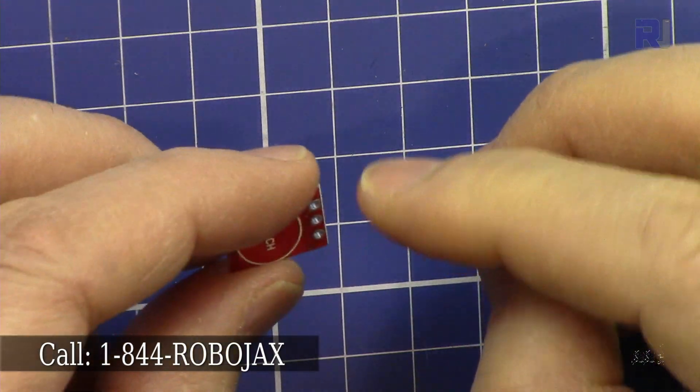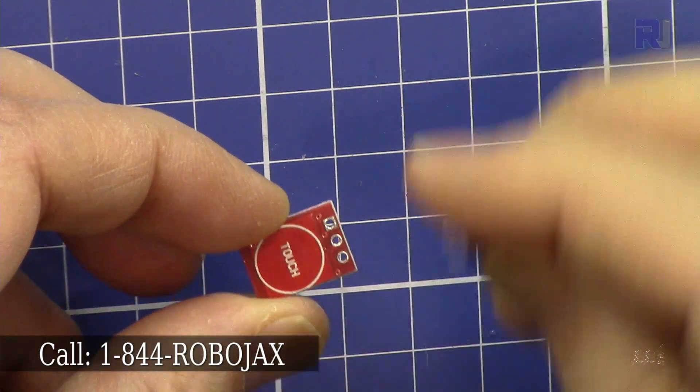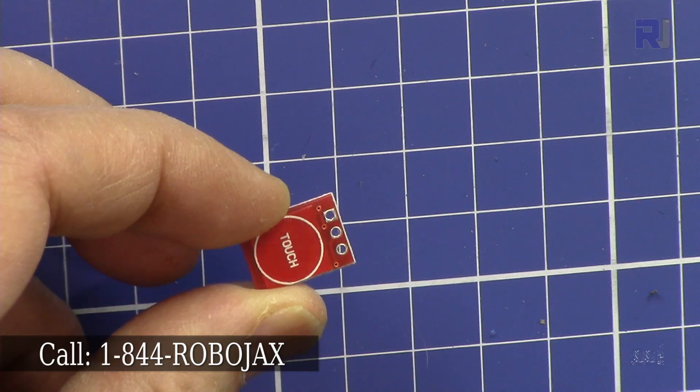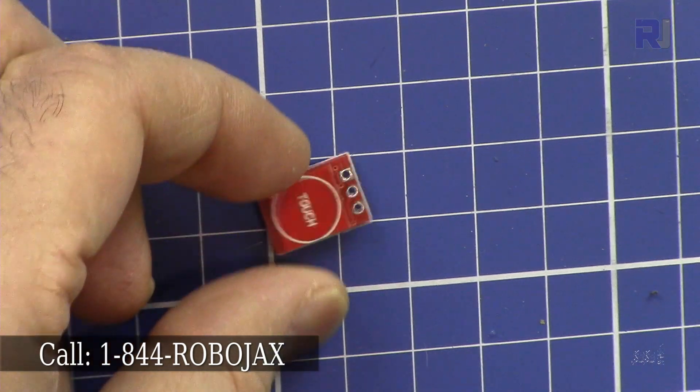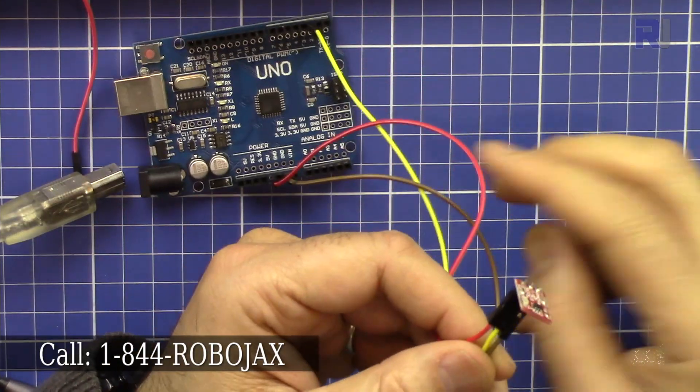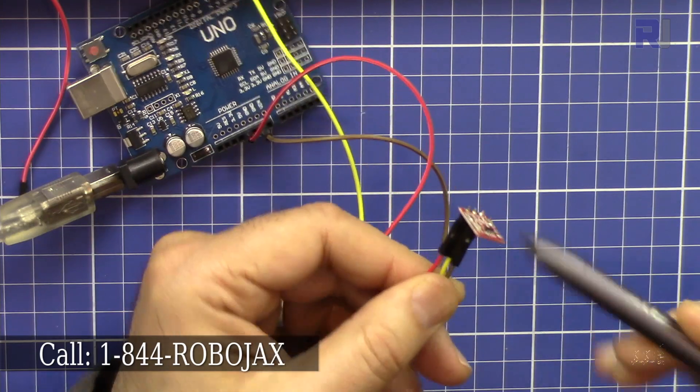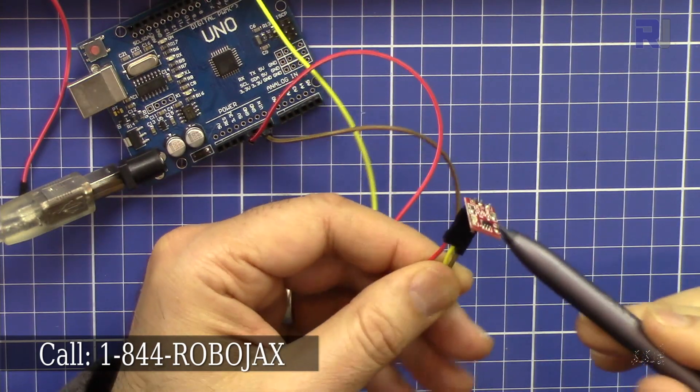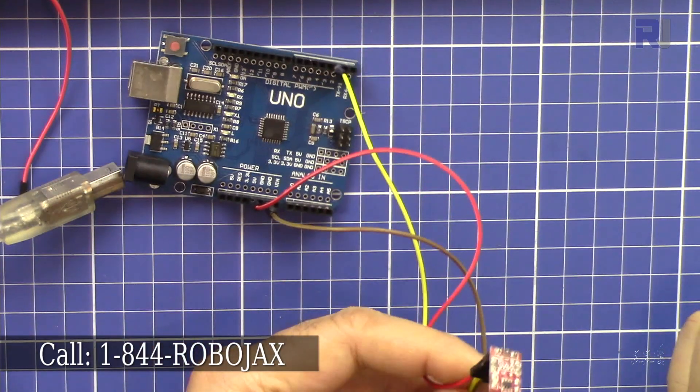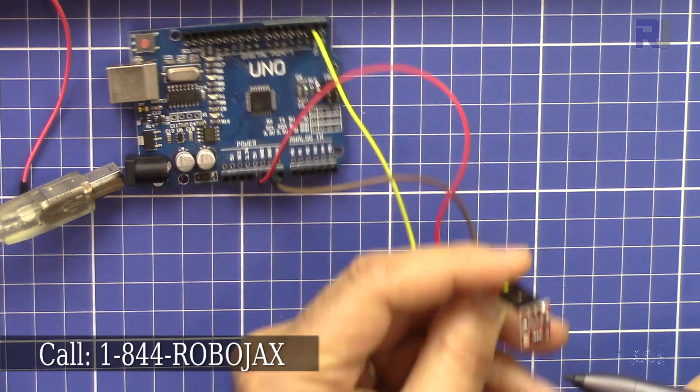So let's get started. If you look at this configuration that I have, I have the capacitive touch module here.